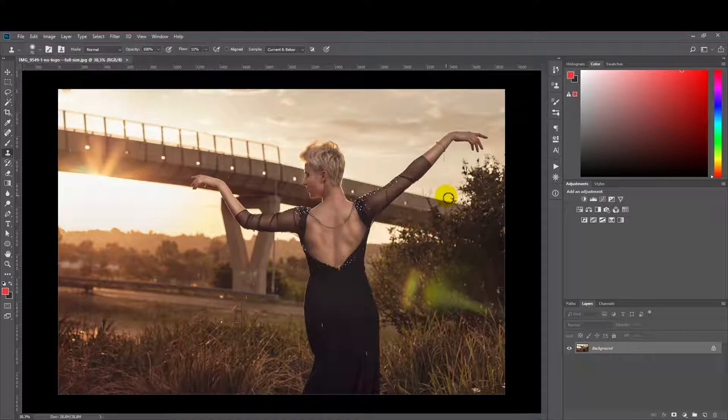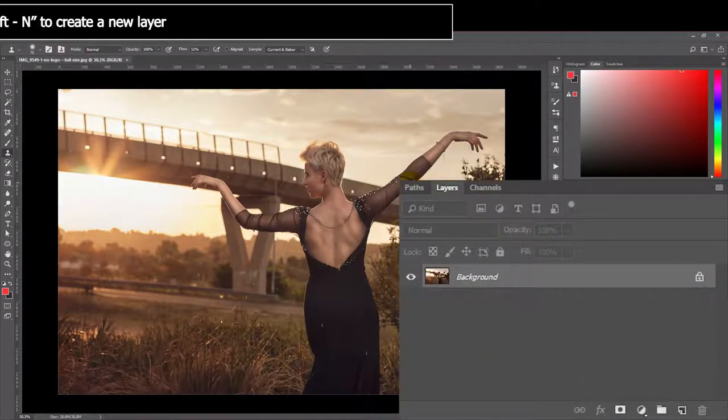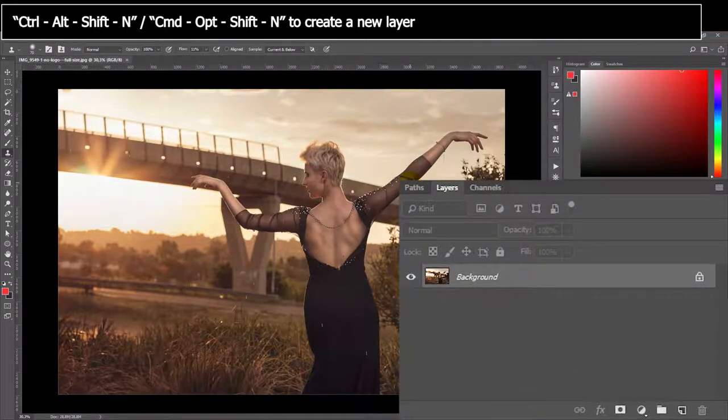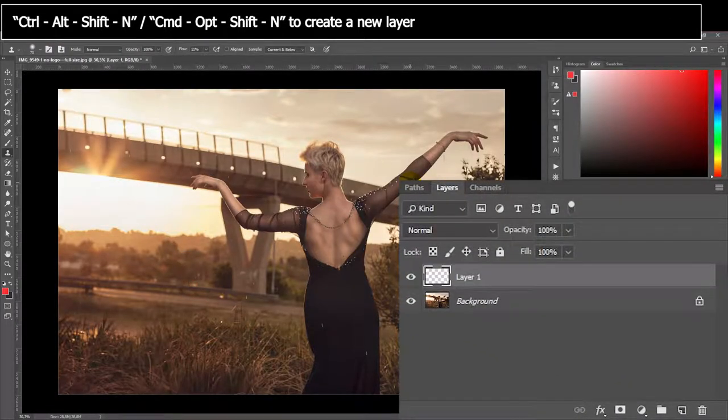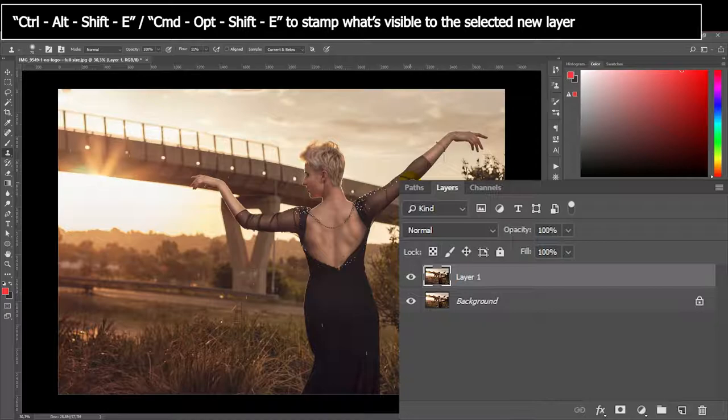In order to demonstrate this, I'm just going to duplicate this layer so that we always have a base to go back to. So Ctrl Shift Alt N to create a new layer and Ctrl Shift Alt E to basically stamp everything that is visible onto this new layer.